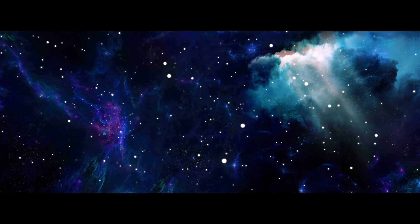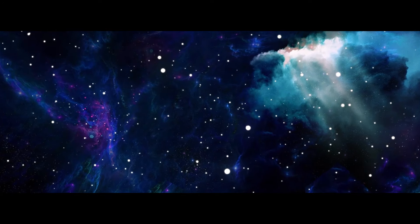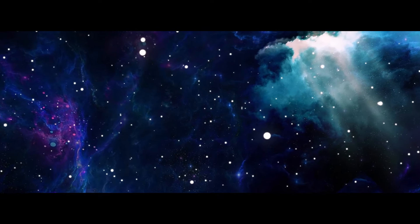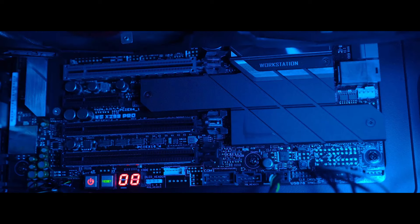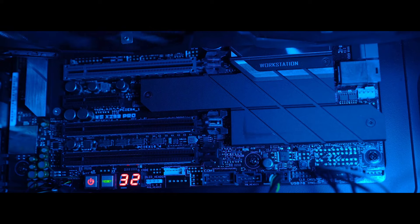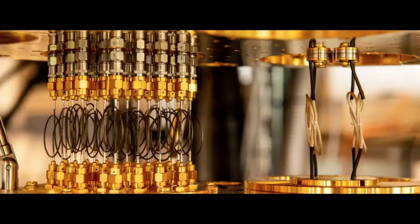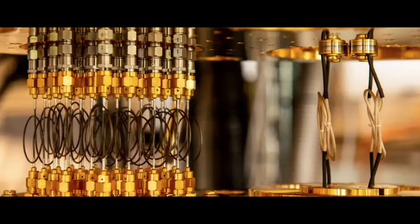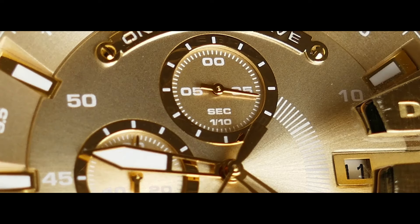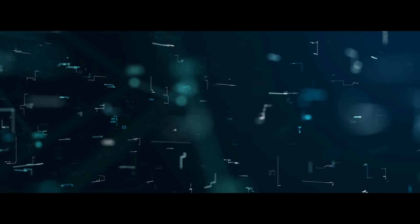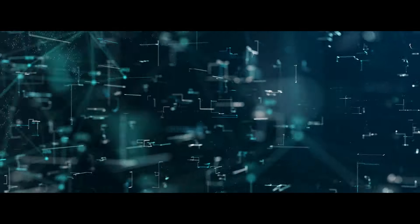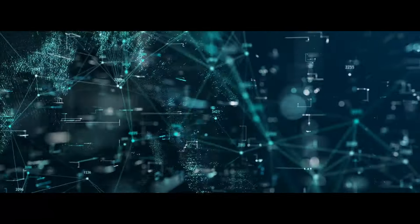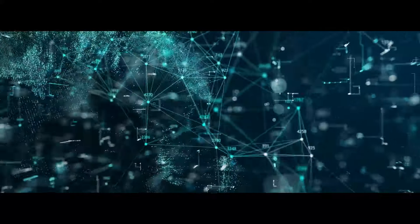But time crystals aren't just a scientific curiosity. They could revolutionize technology as we know it. Imagine quantum computers that never lose coherence, ultra-precise atomic clocks, or even new ways to store and process information. Their possibilities are as endless as time itself.